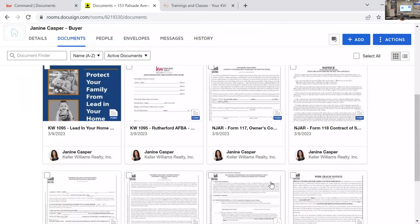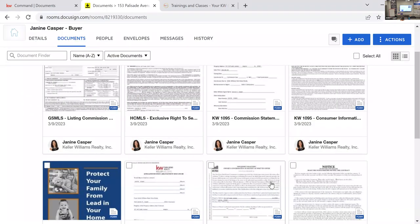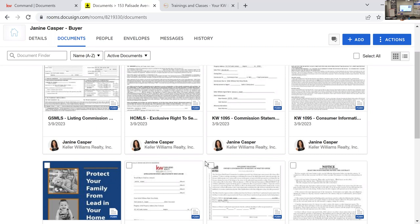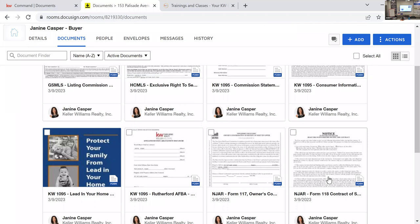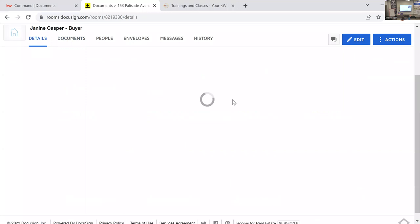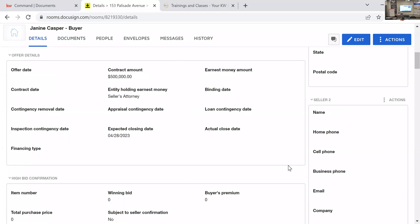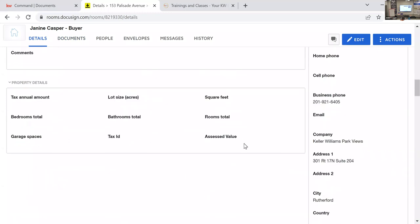In a buyer room, when writing numerous offers, you do not need to create a new opportunity and a new room every time. Your buyers only need to sign the CIS, dual agency, and wire forms once — there's no need to resend everything. Instead, archive the non-accepted documents or create a folder called '123 Main Street Not Accepted,' move the AFBA, contracts, and addendums there, and reuse the same room for the next offer by updating the property details.